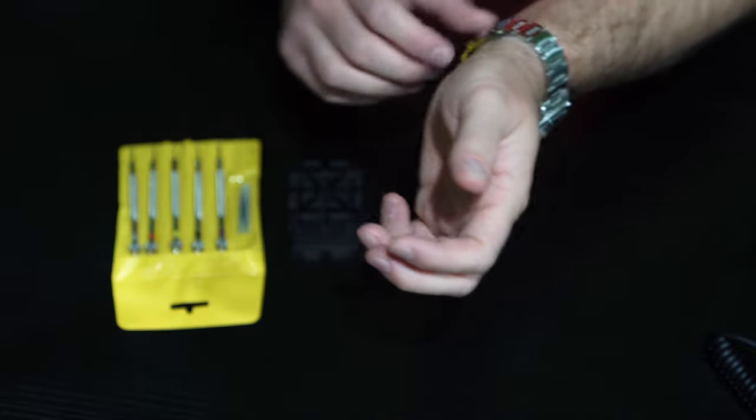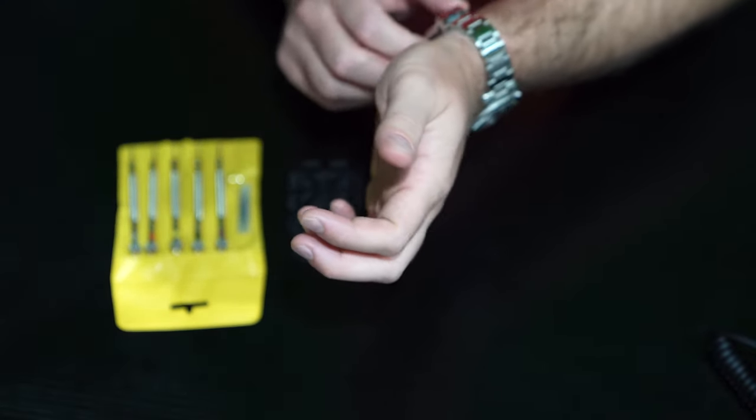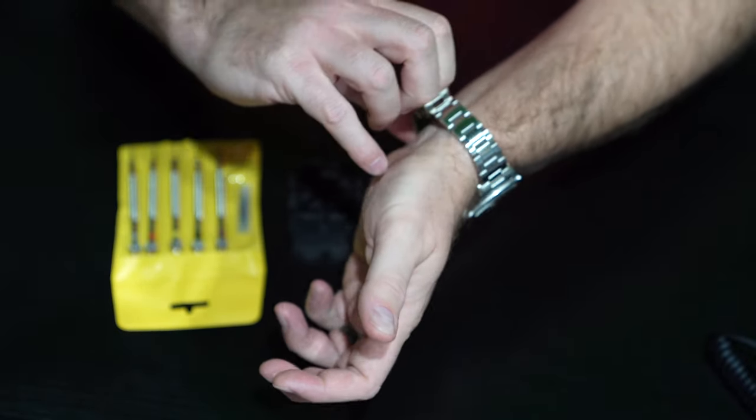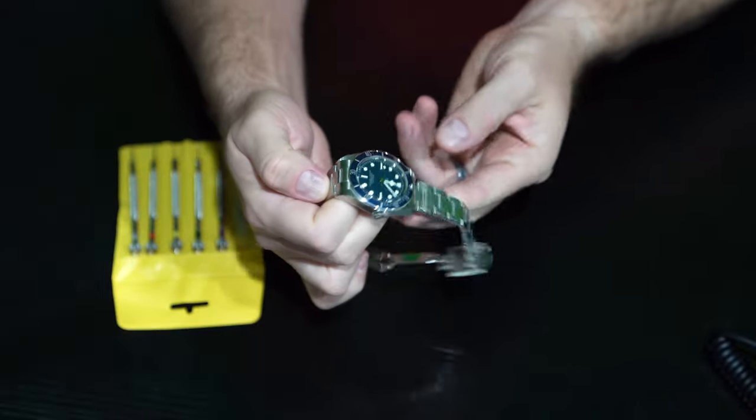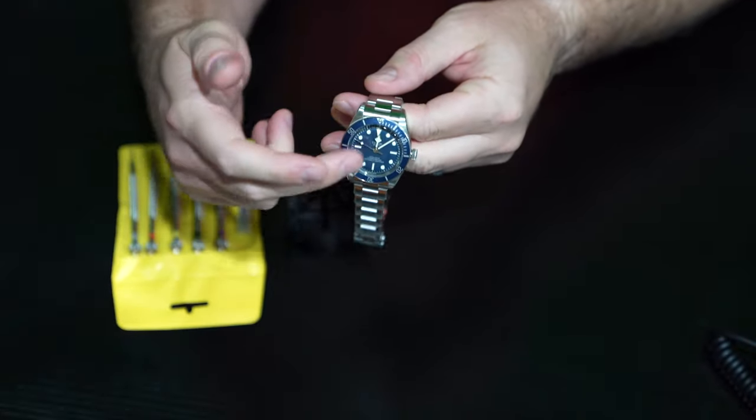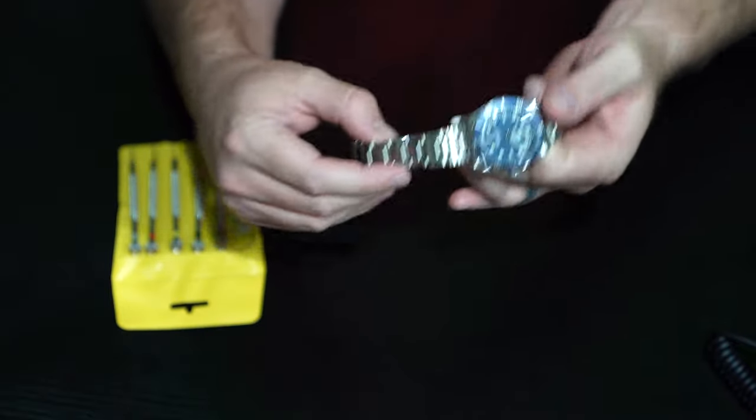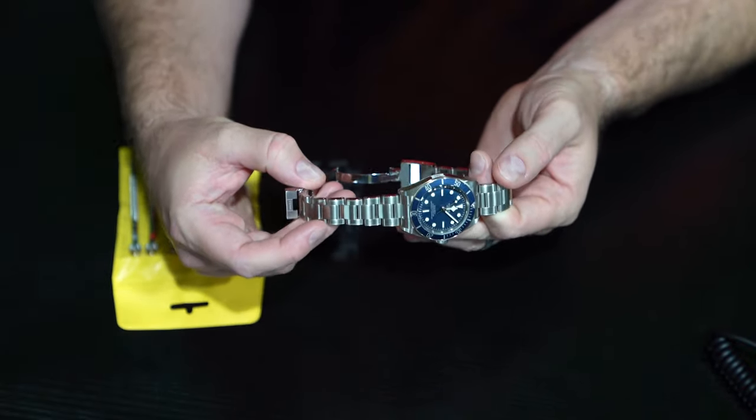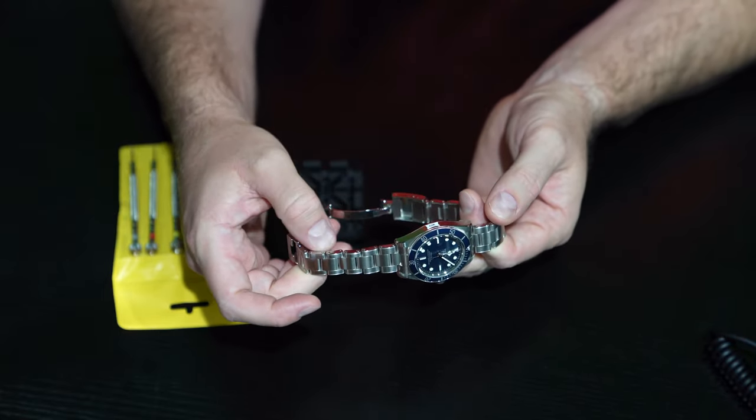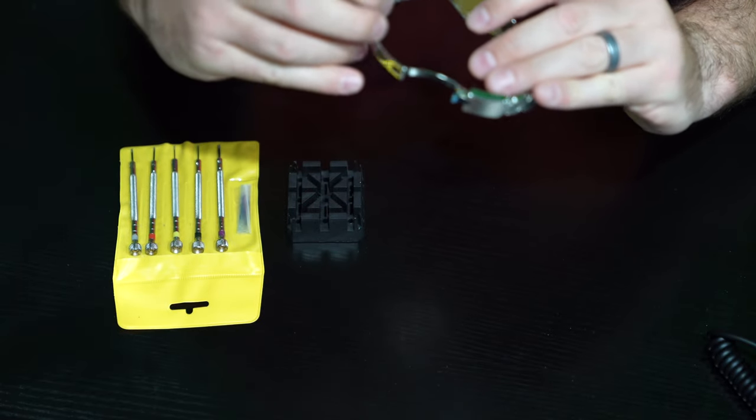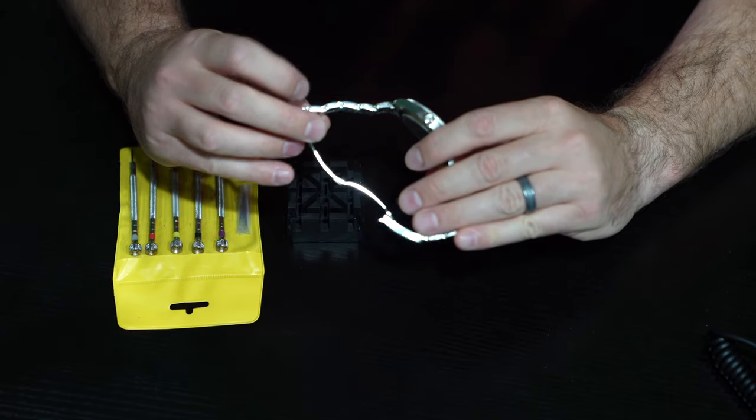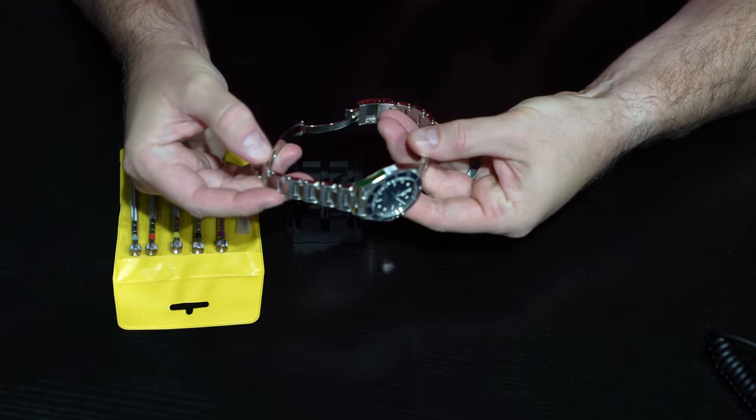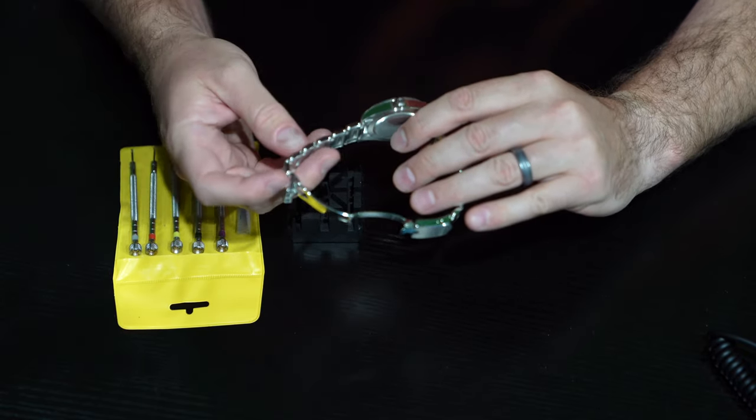So first thing we'll do is obviously take the watch off, and then we're going to go to the six o'clock position, the bracelet below the six o'clock. Look at the side of the bracelet, look for screws. On this particular piece there aren't screws on this side, but on the other side, there's a screw there, there's one there. So this right here is the one we're going to start with, this link on the six o'clock side of the bracelet.